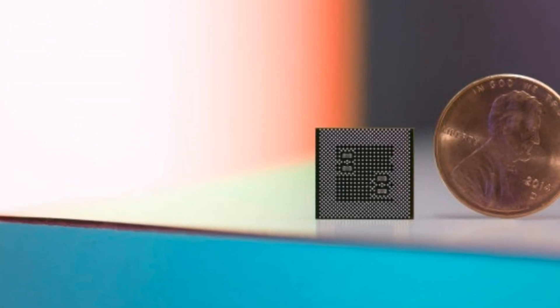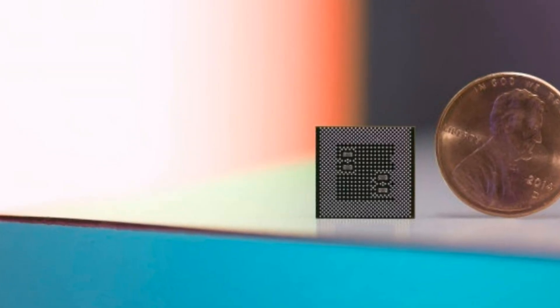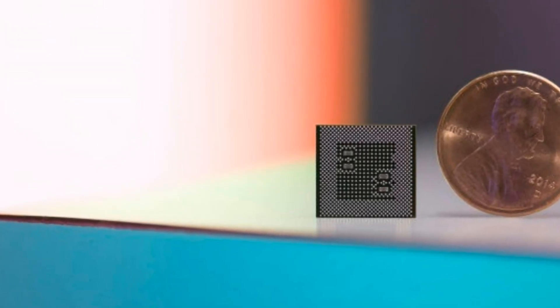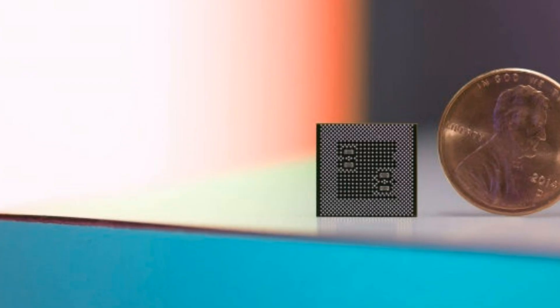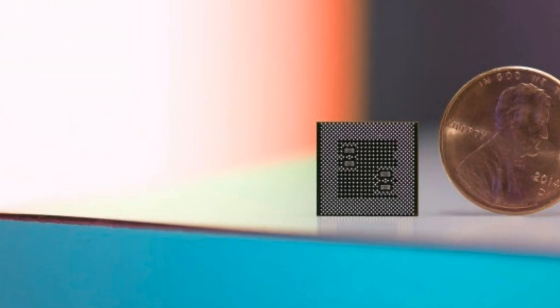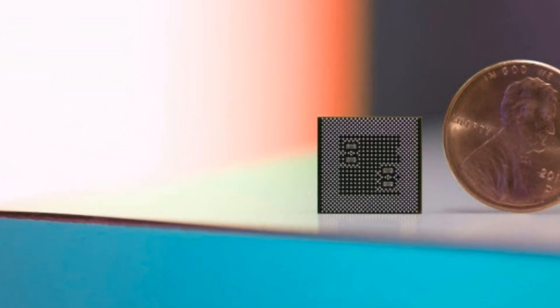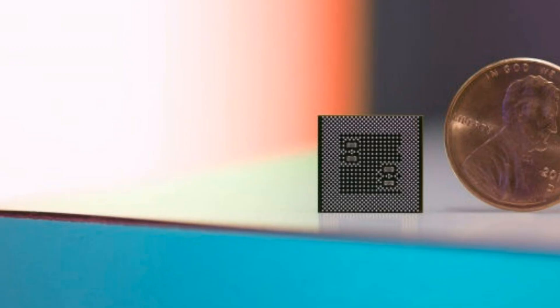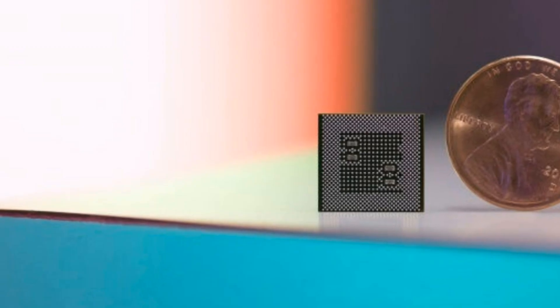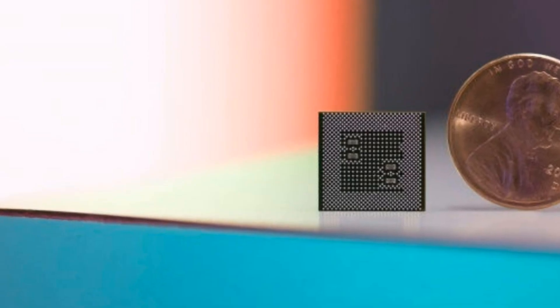Sometimes if you see the size of this System on Chip, they are as small as the size of a coin. Now the question is, how is it possible to integrate all the parts inside a single chip?